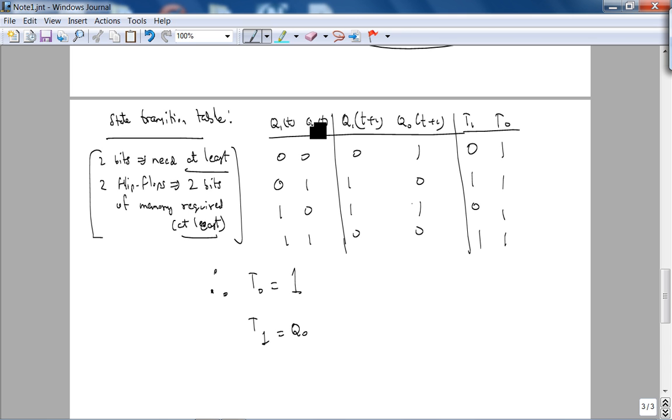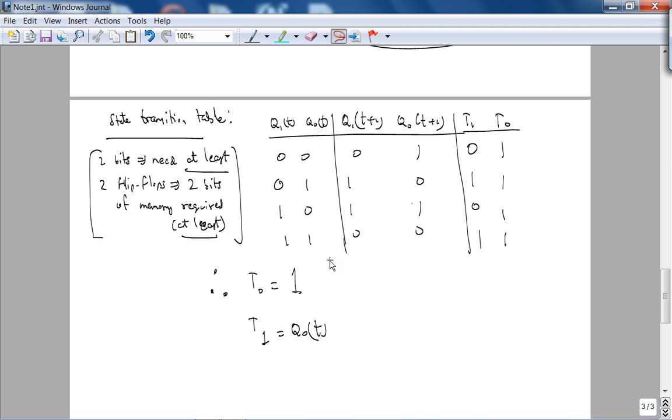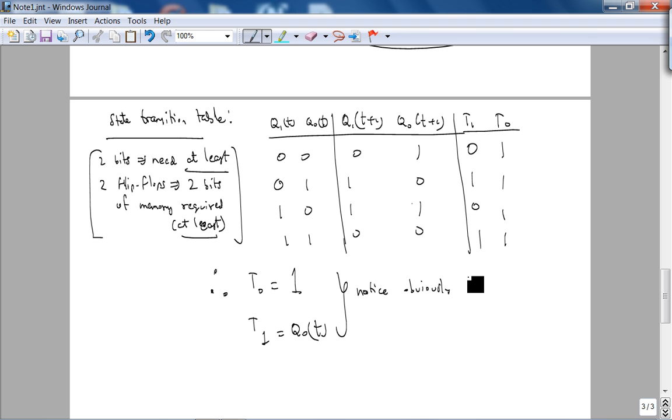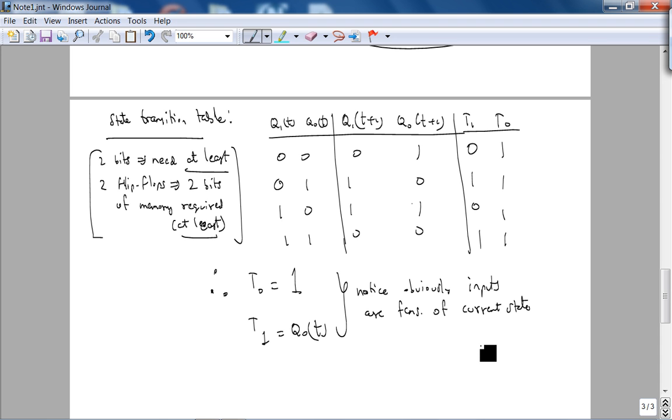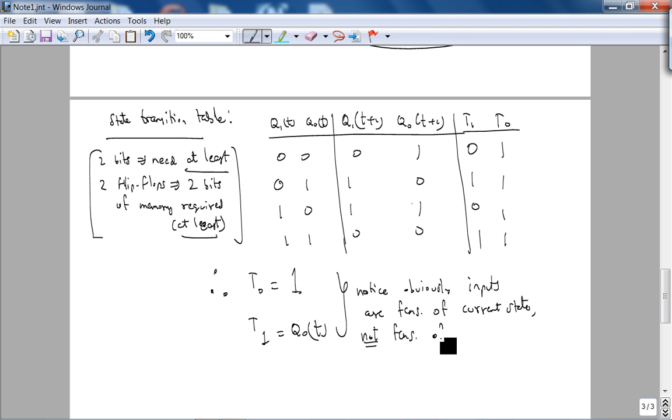To emphasize, you don't want to make T1 functions of next state. They are a function of current state. Notice, obviously, that's my point: inputs are functions of current state. It doesn't make sense. This will become very vital when we specify sequential logic using behavioral VHDL.